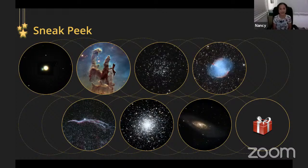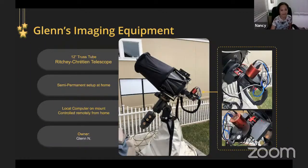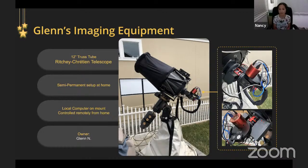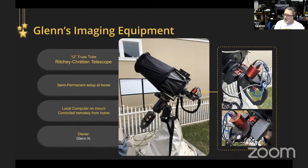Joe will be presenting a special portion tonight and he has a very interesting setup — from an undisclosed location! At this point I'm going to check in with a few speakers and see if we can take a look at their equipment. I'll pick on Glenn first. Glenn hosts the hands-on imaging program, and his setup is a semi-permanent setup at home in a white light pollution zone, but Glenn finds ways to work around that and still give us amazing views.